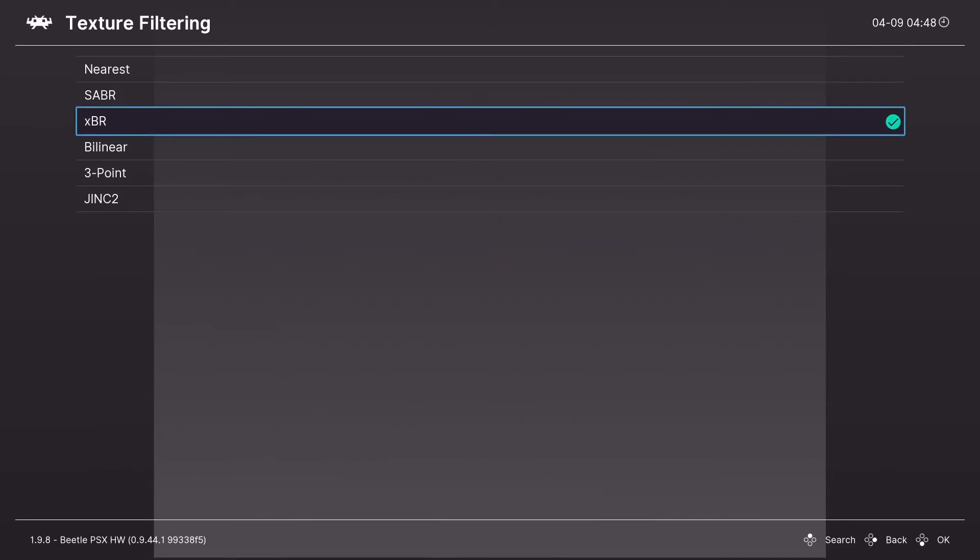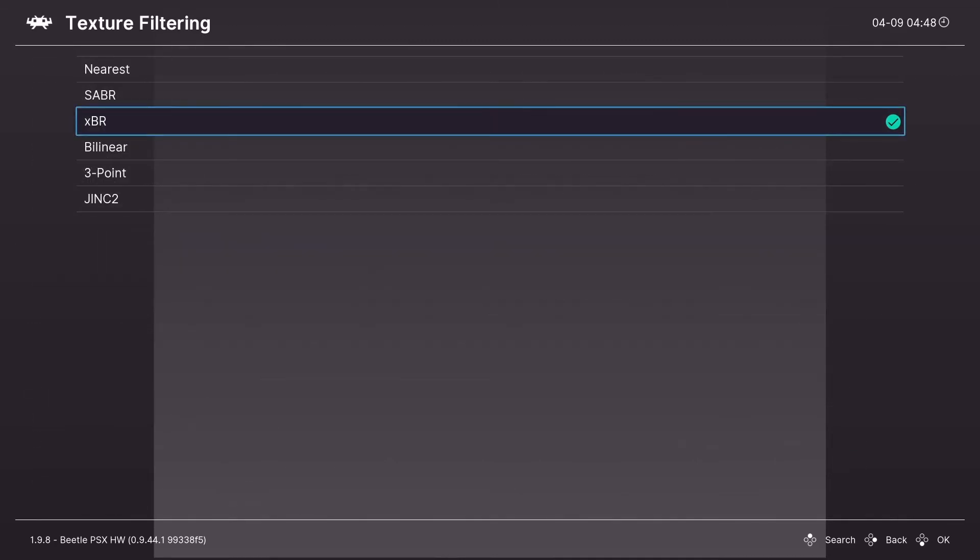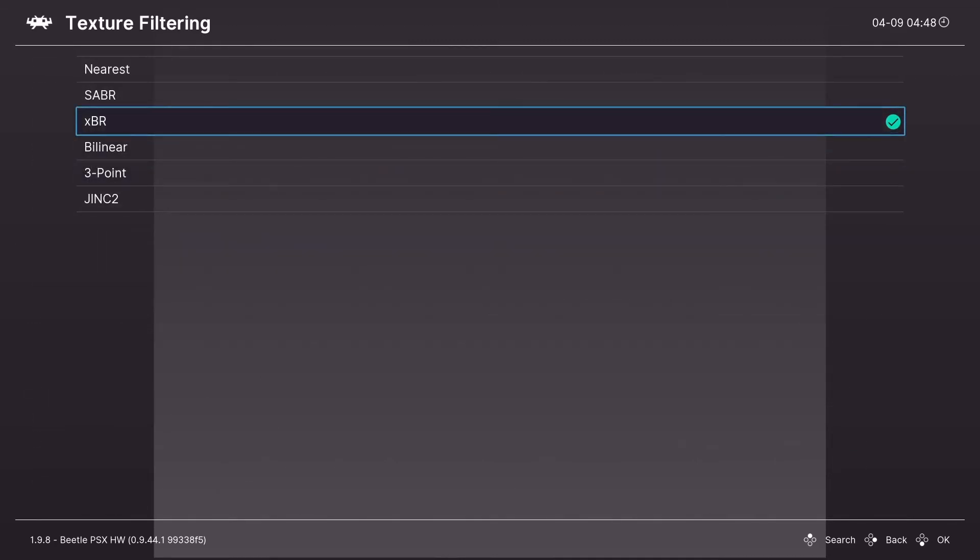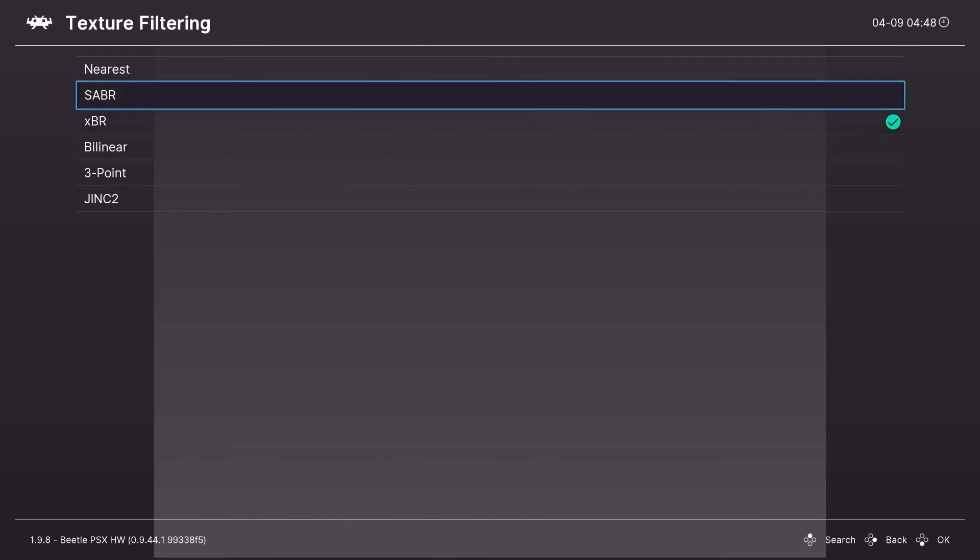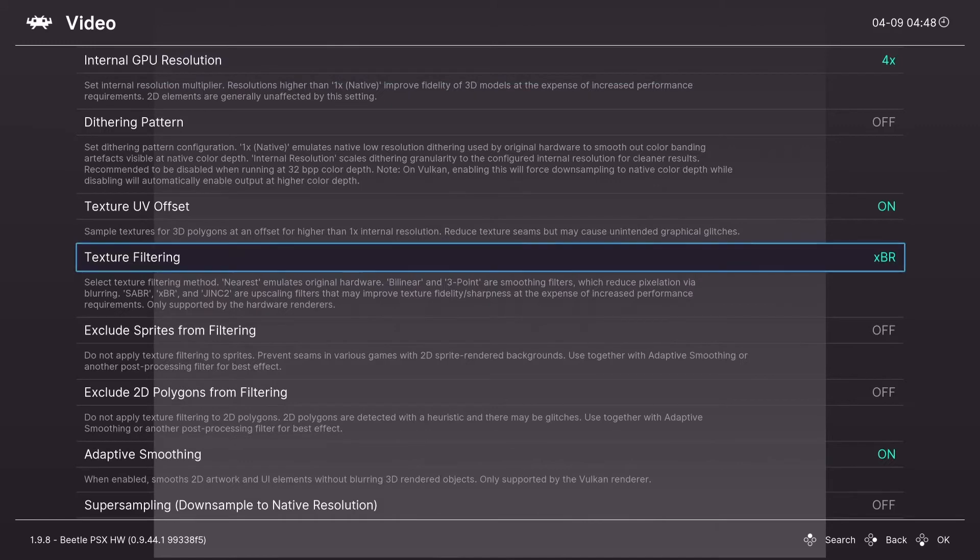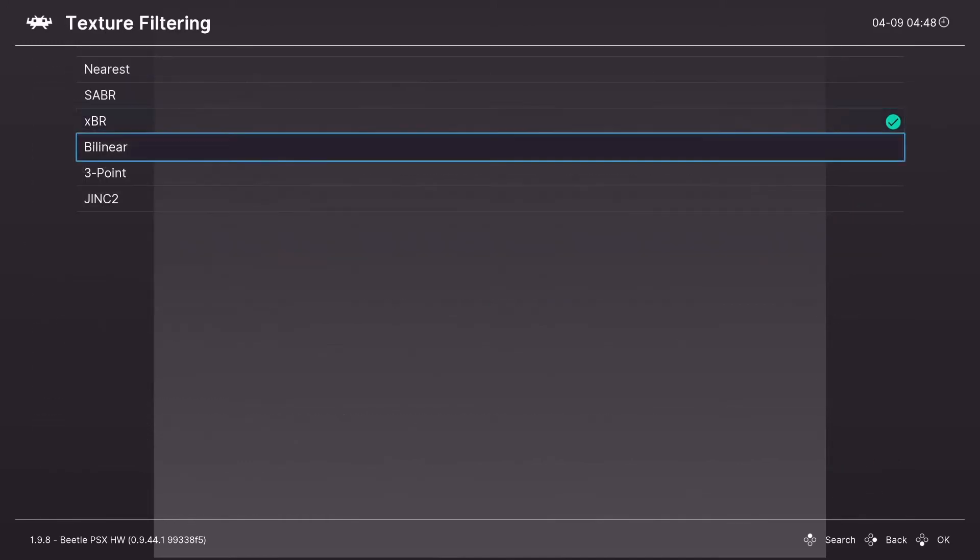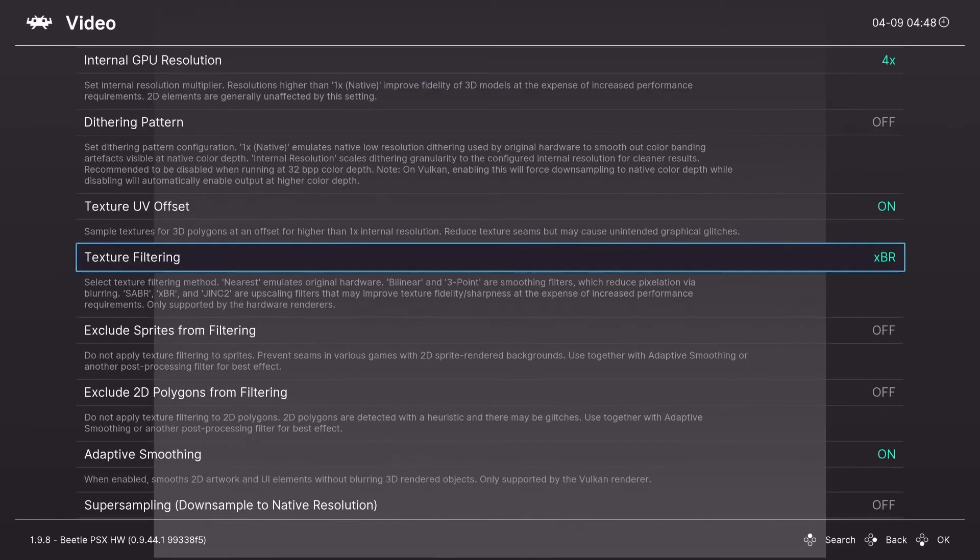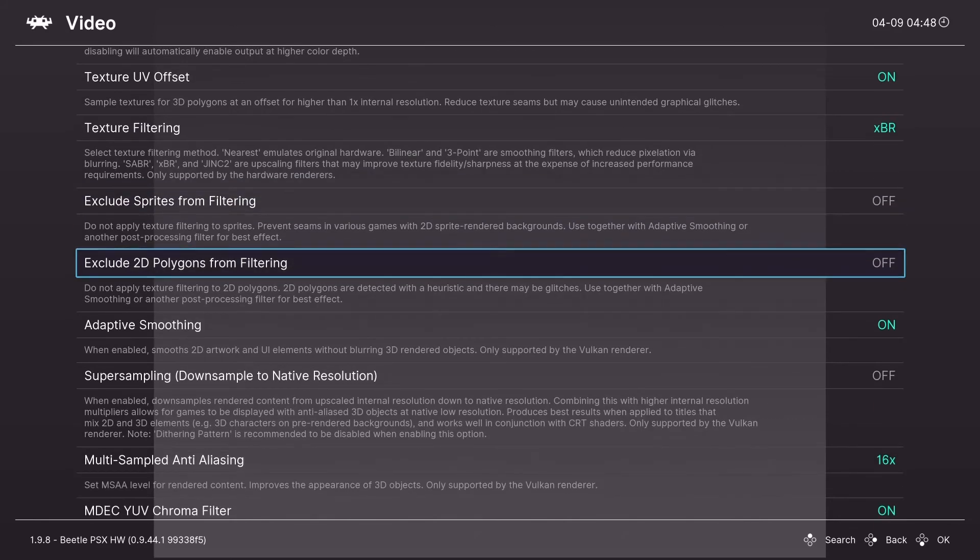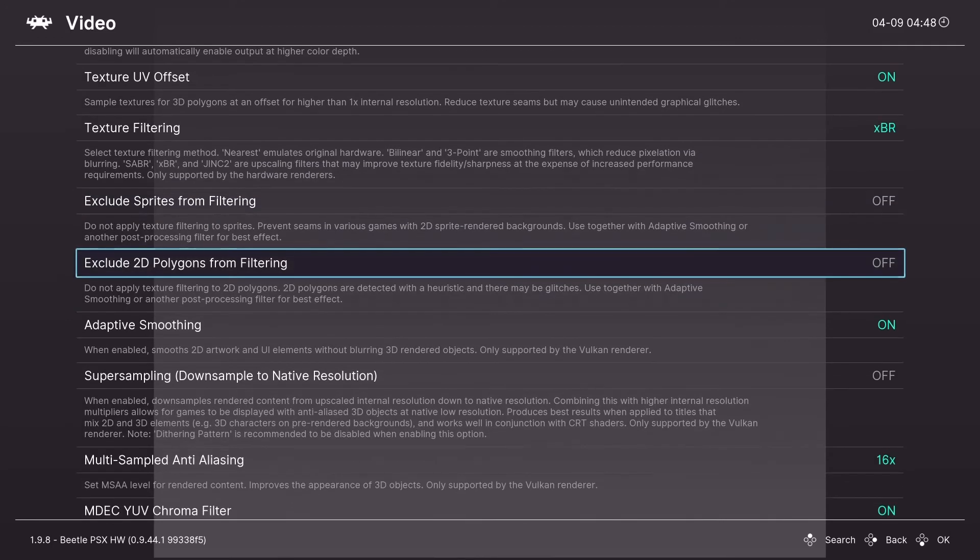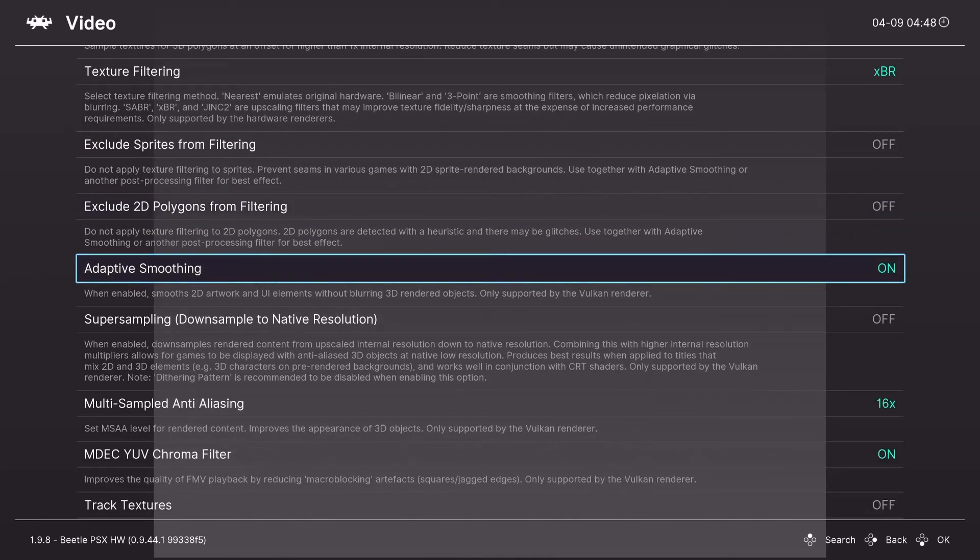Texture filtering. I use XBR. It's computationally intensive. So if you want, you might want to play around with this setting if you are experiencing slowdowns in game. Nearest is the default. It looks like you know a stock PS1. And there's other filters that are less intensive. Exclude sprites from filtering. Exclude 2D polygons from filtering. Basically you want to turn these on if your filtering is making your 2D elements look janky. And same thing with adaptive smoothing. You might want to turn that off if the smoothing is making things look bad.